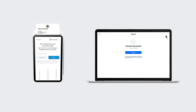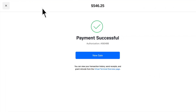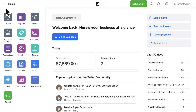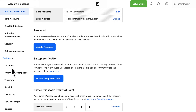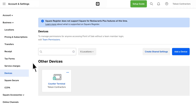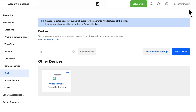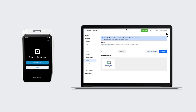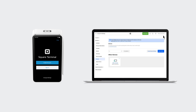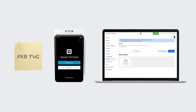If you ever need to change the name of your terminal device, just go to your dashboard, Account and Settings, Business, and Devices. To disconnect your terminal from Virtual Terminal, simply log out of your terminal device. You can always reconnect by entering that six-digit code.